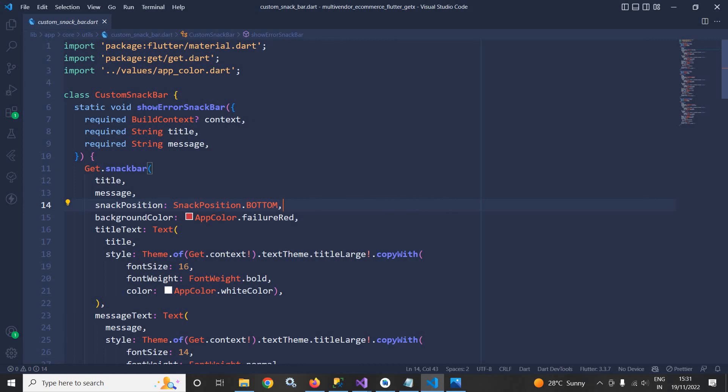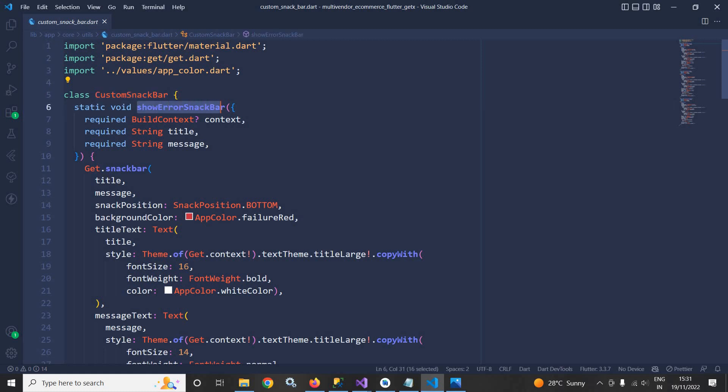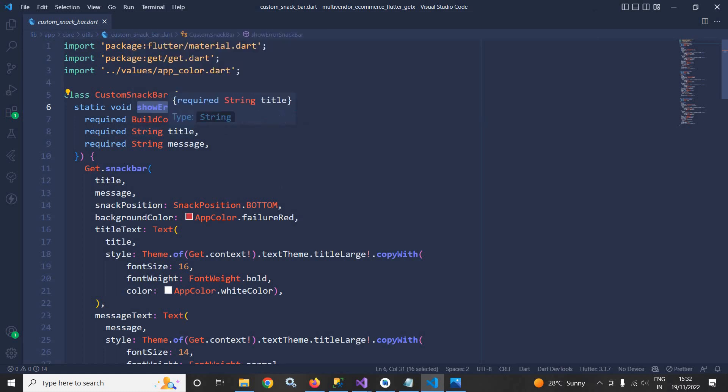To show the error message here I have created a function show error snack bar which will take three required parameters: one is the build context, the title, and the message.